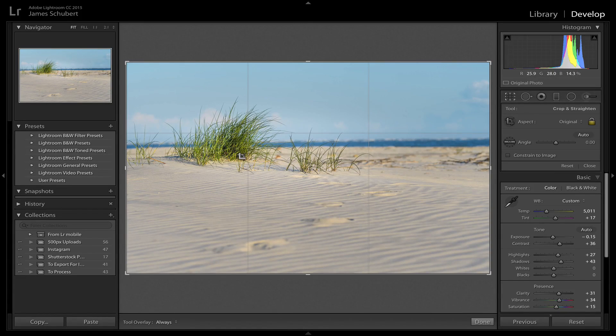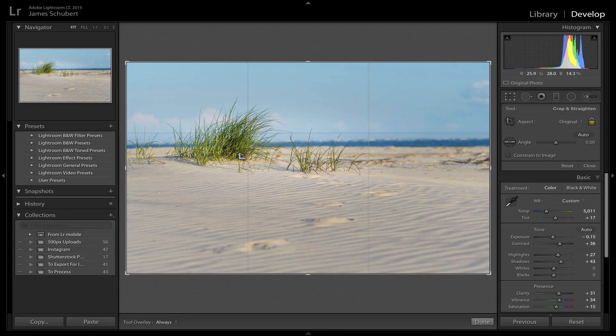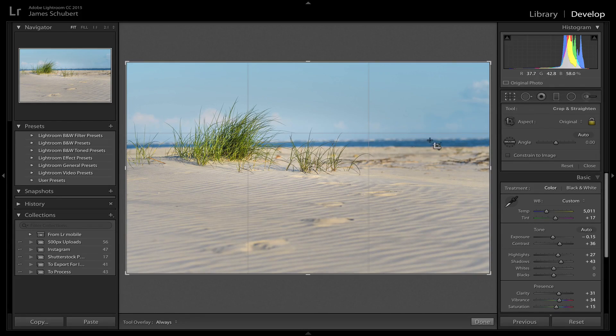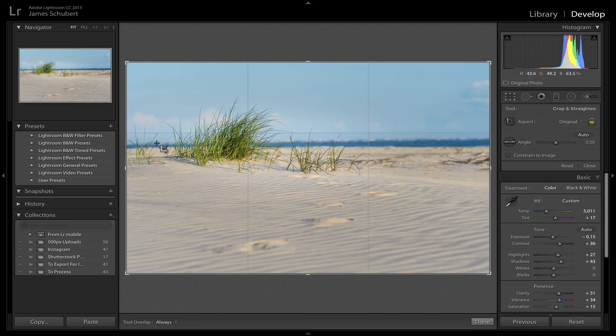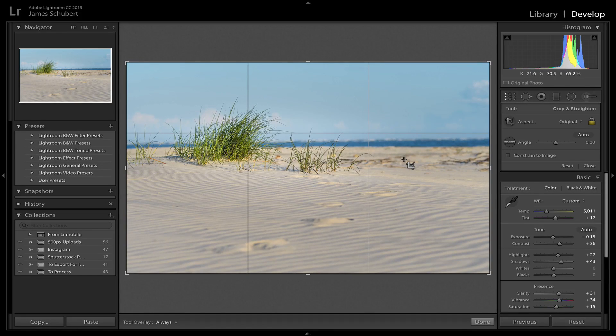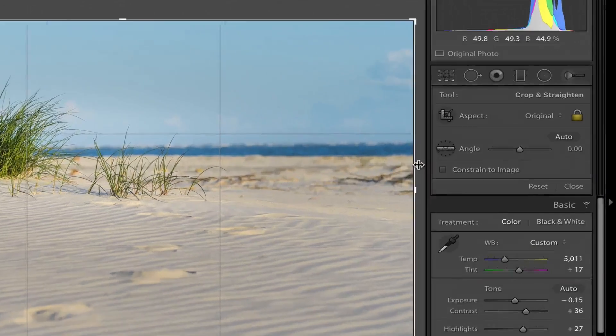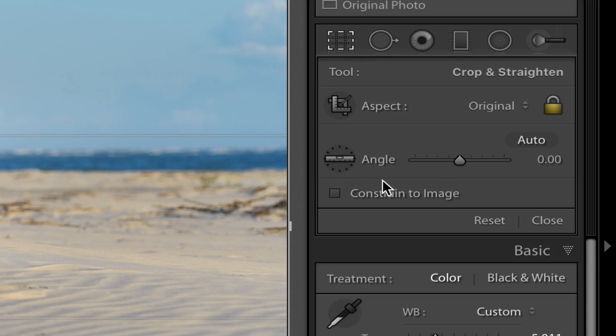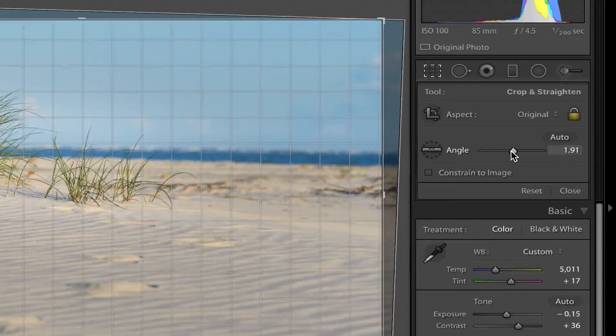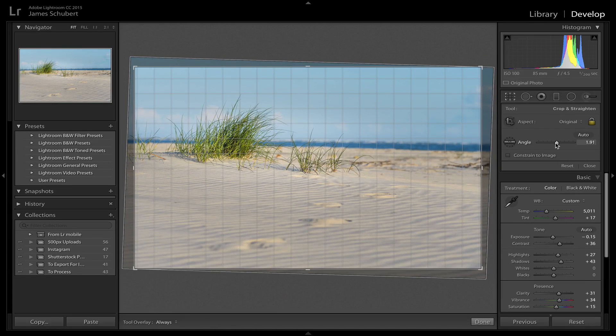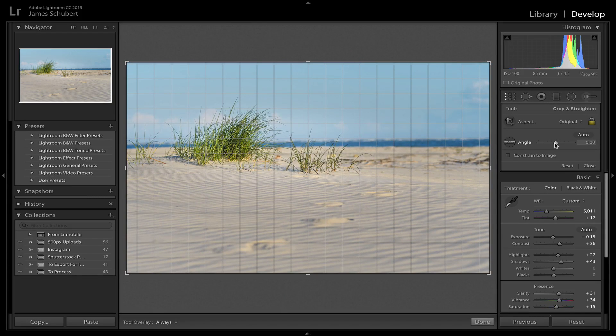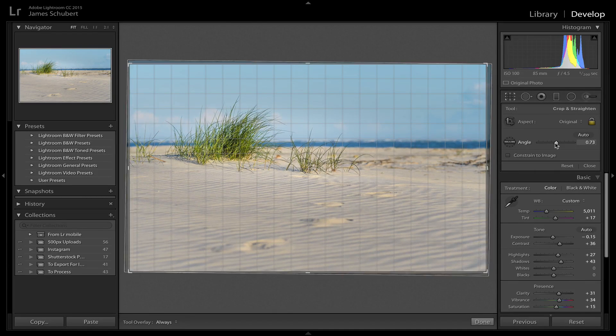And before we actually do any cropping, the first thing I wanna do is straighten my photo. You see I have a hard horizon line here with the ocean. I wanna make sure that that's completely straight and not at an angle. So if I come over here to the Angle tool, I can drag this slider just a little bit.